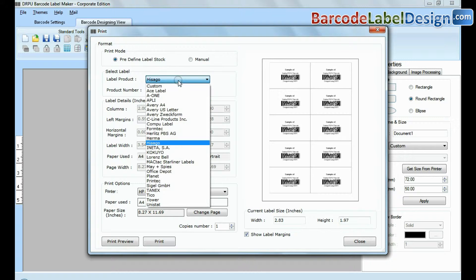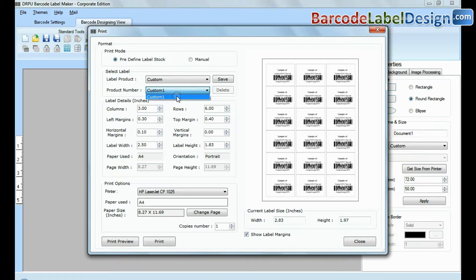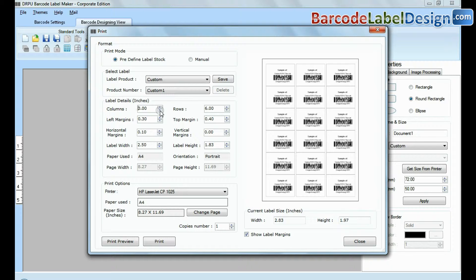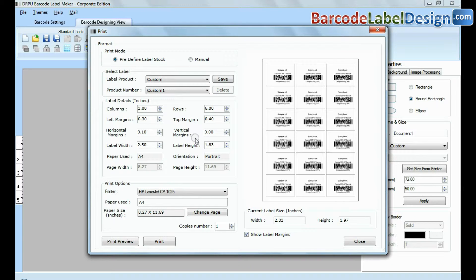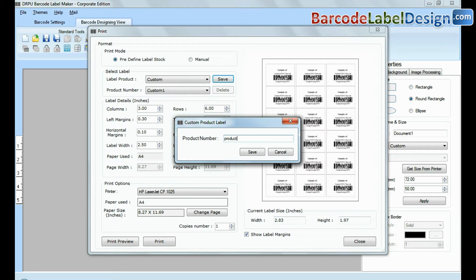In custom option, you can set printing settings according to your requirements. You can also save these printing settings for printing in future.